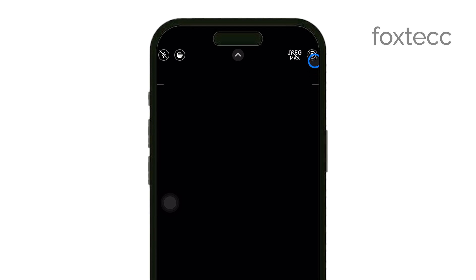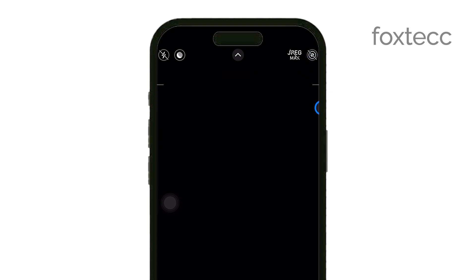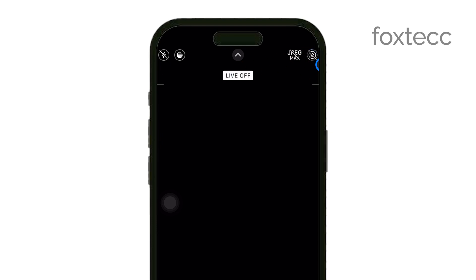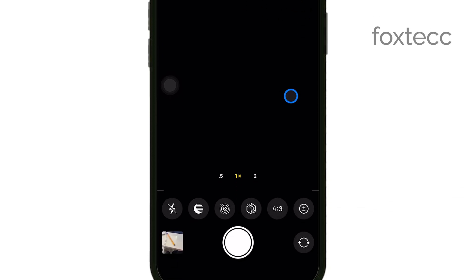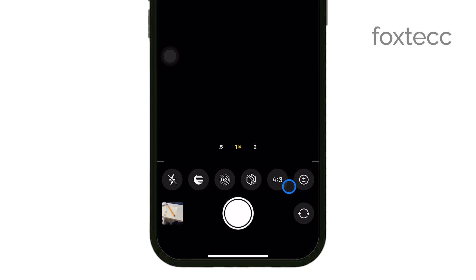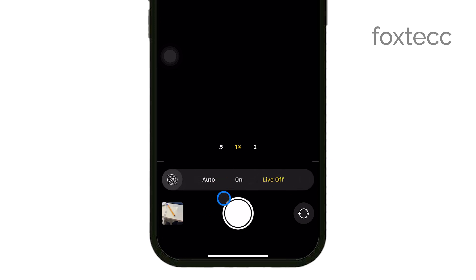To turn off live photos, simply tap the live photos icon. You'll see the icon change from yellow to white with a slash through it, indicating that live photos is now disabled. From this point on, your iPhone will capture standard still photos instead of live photos.